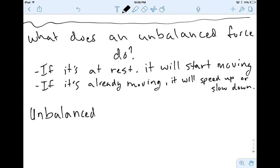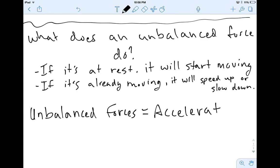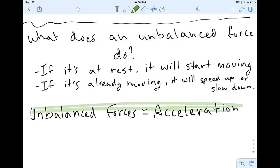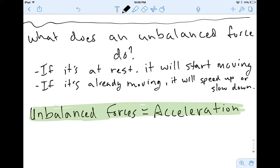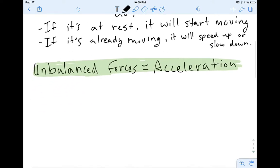Unbalanced forces cause acceleration. If you're a highlighter kind of person, highlight that. It might not even be a bad idea to put that on your cheat sheet card: unbalanced forces cause acceleration. That means it's going to change speed — it could change from zero to positive or negative speed, or it might slow down or speed up an already-moving object.